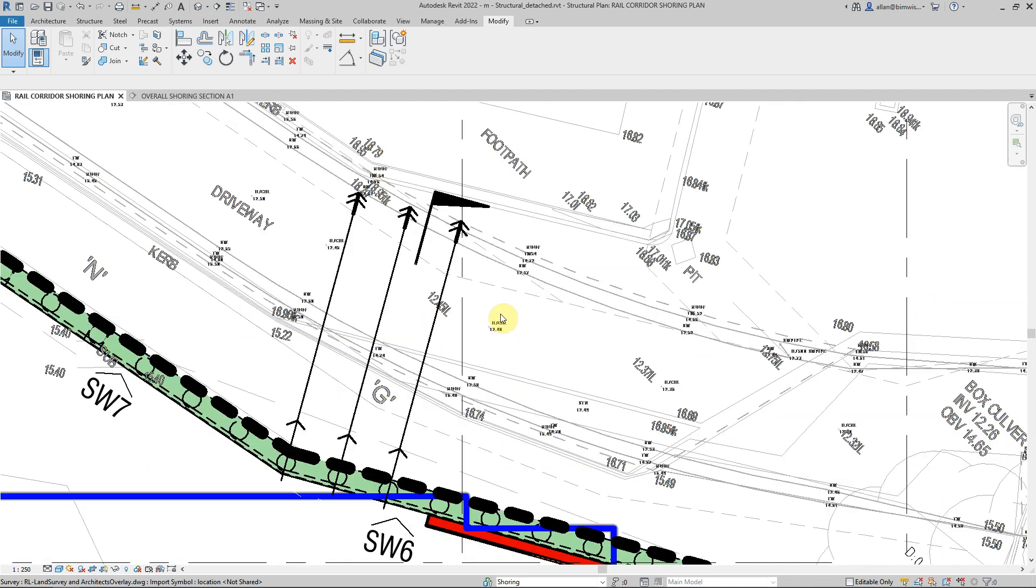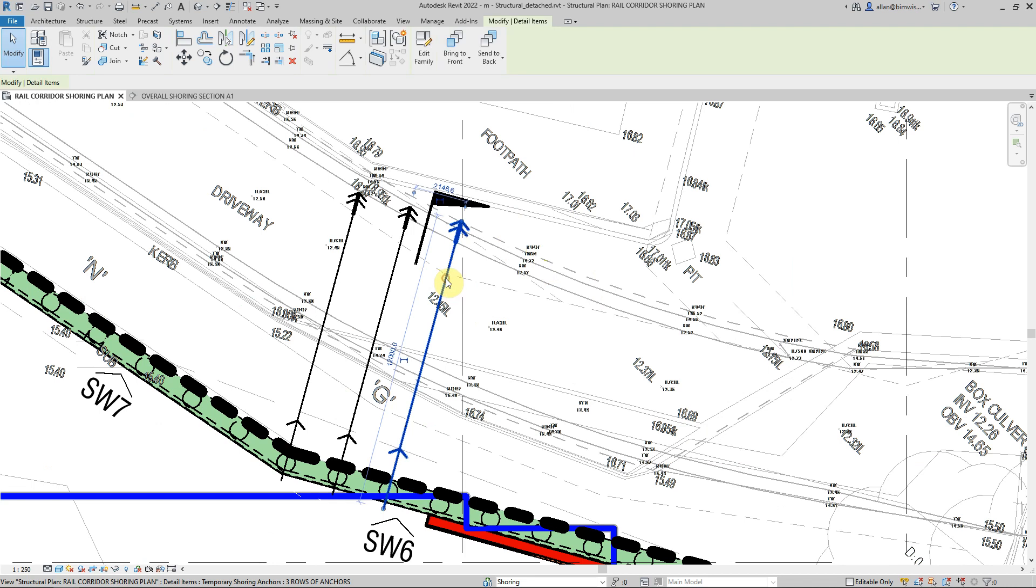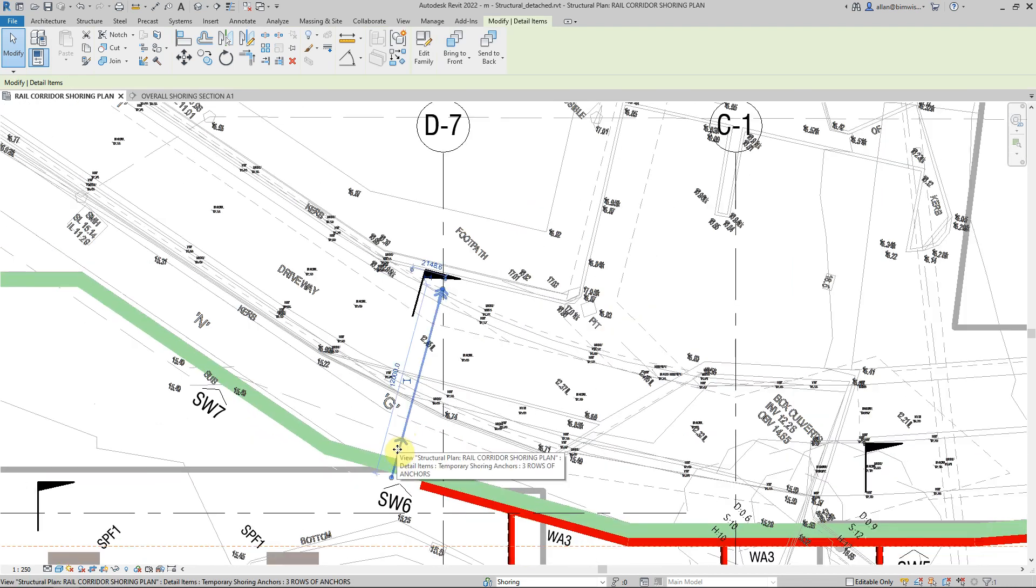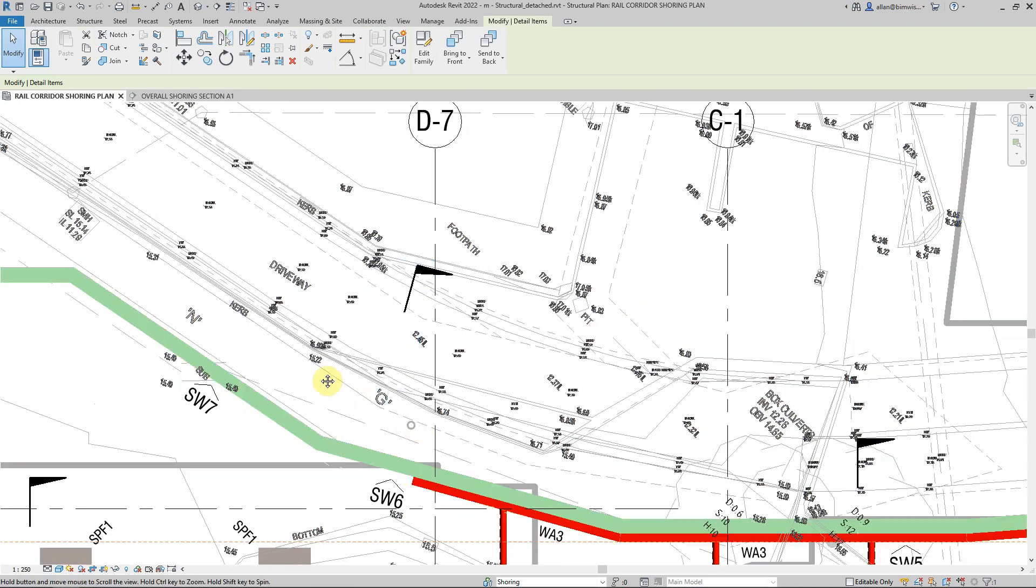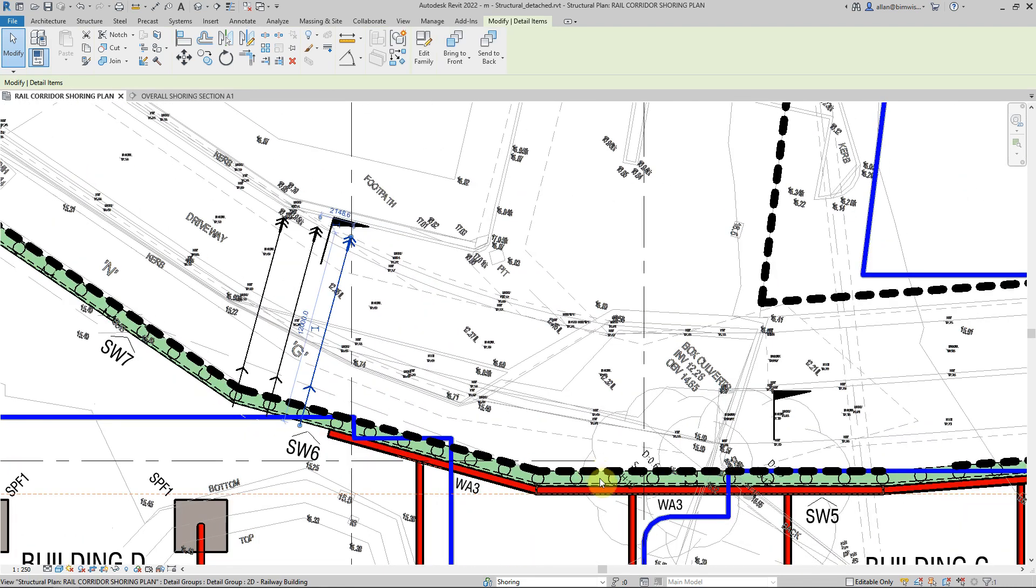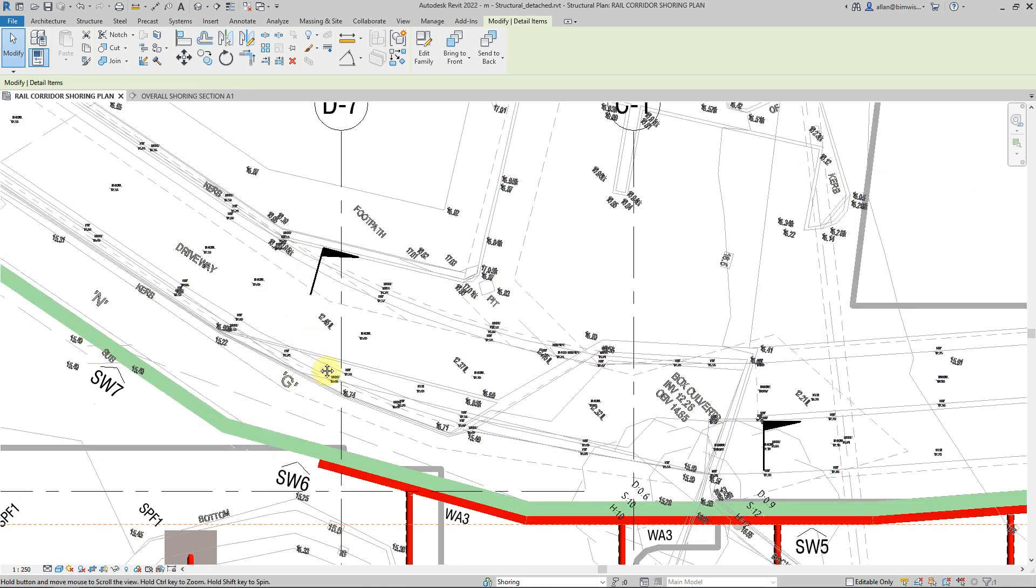Okie dokie, it's fix the family time and it's this family in particular. It's a detailed family and it represents the temporary shoring anchors that are in this shoring modeling that I'm doing.